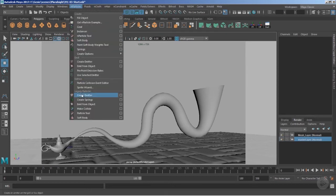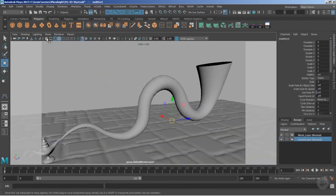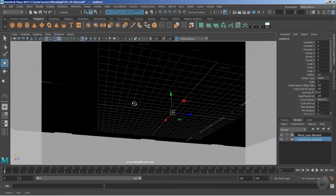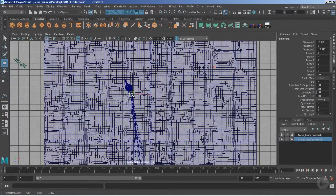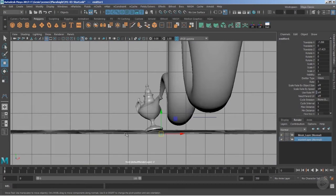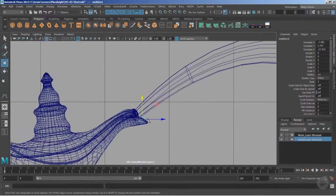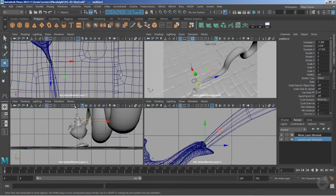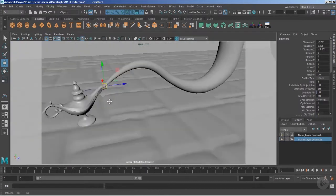Now it's time to create the particle system. Under the FX menu, go to nParticles. For this course I'm relying on legacy particles — we are not utilizing nParticles for now. So we'll create an emitter. By default the emitter comes to 0,0,0, so I'm going to take it towards the tip of the magical lamp and carefully position it near the surface.